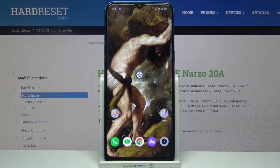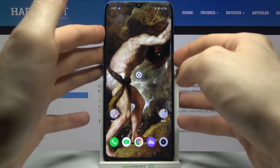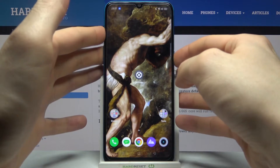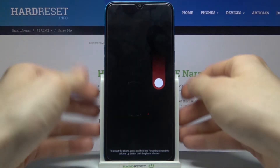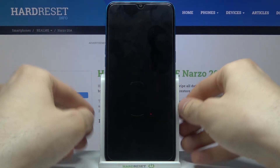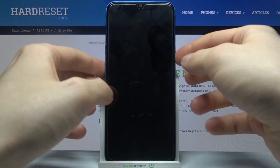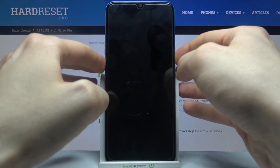Here I have the Realme Narzo 20A, and today I'm going to show you how to enter recovery mode on this device. First of all, you have to turn your device off, and after it turns off completely, you have to hold down a combination of keys — the power key and volume down at the same time.